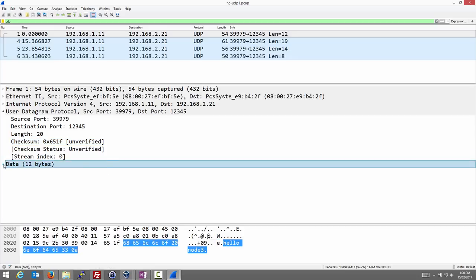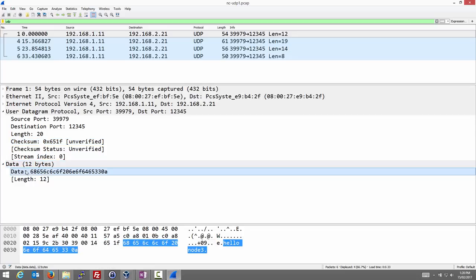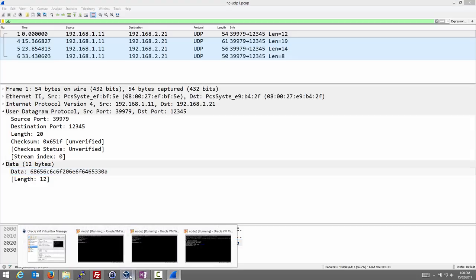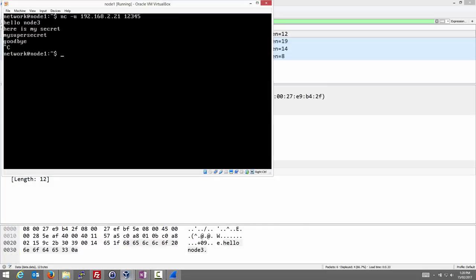What is the data? Well, very simple. The data, this hexadecimal values. Well, in ASCII, it's the message that we typed in. Hello space node 3. And the last character is the end of line character when I pressed enter. So that was the first message from when I typed in the first line.